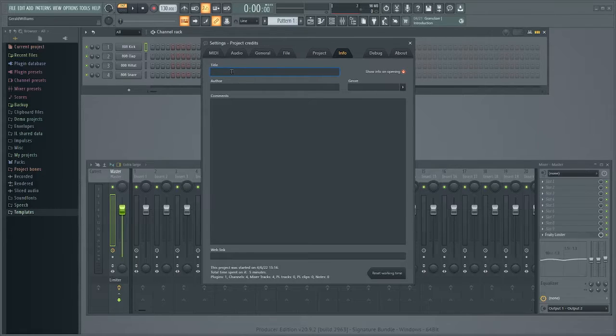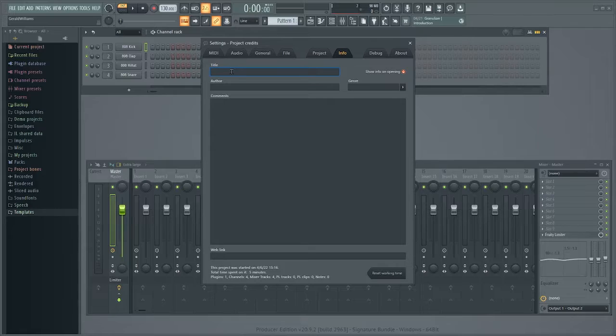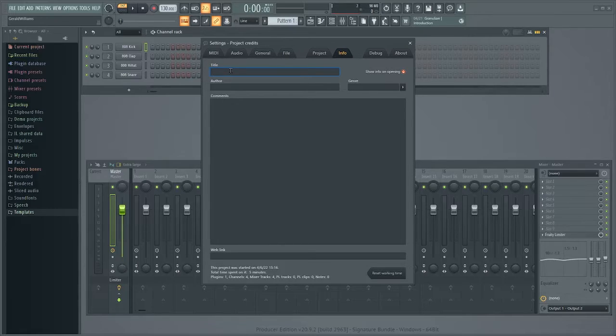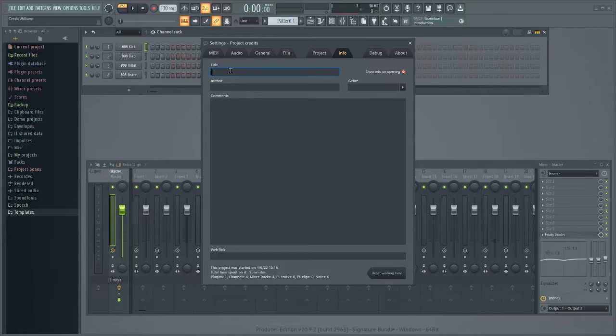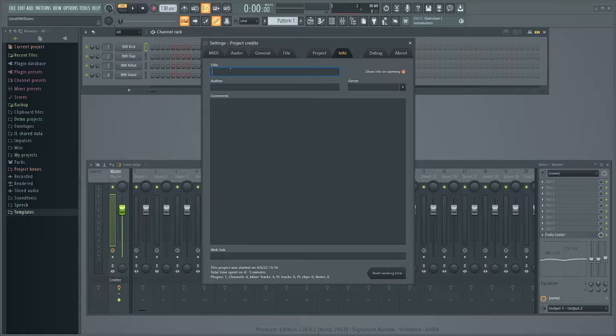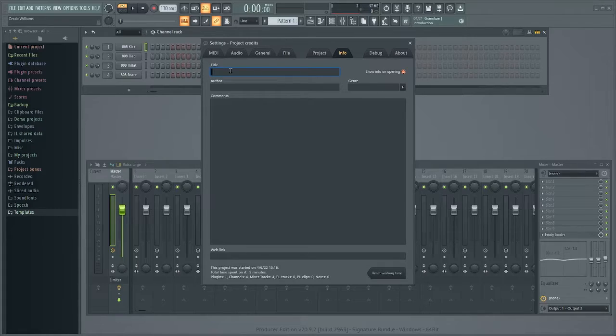And then just keep track of what project is which. What I do is I have a little notebook and I just say project 1 is this song, project 2 is this song, project 3 is this song. On my old computer I had like a thousand projects.